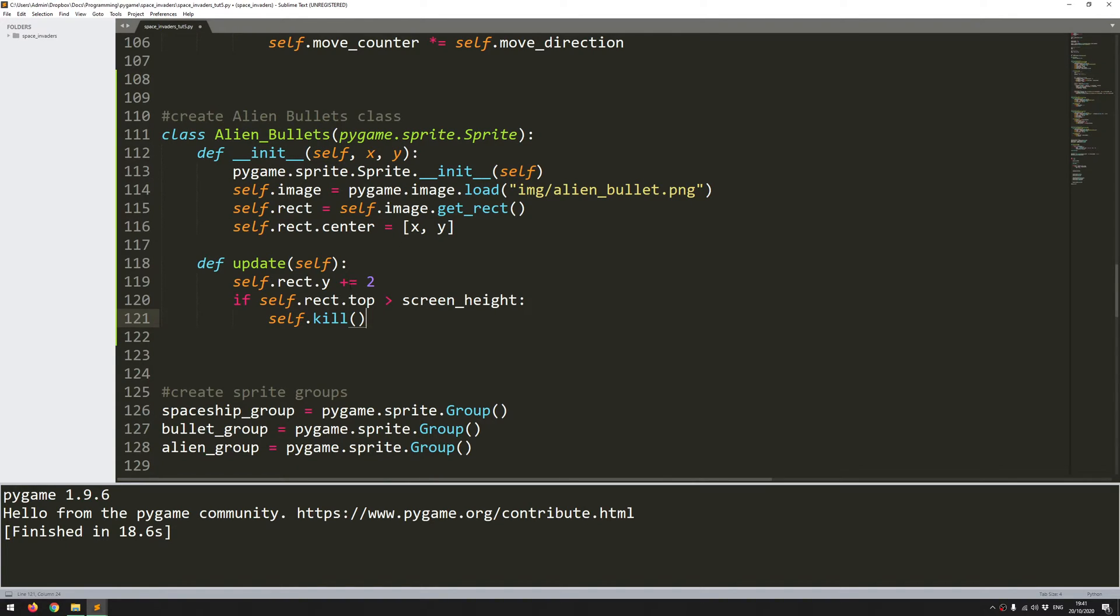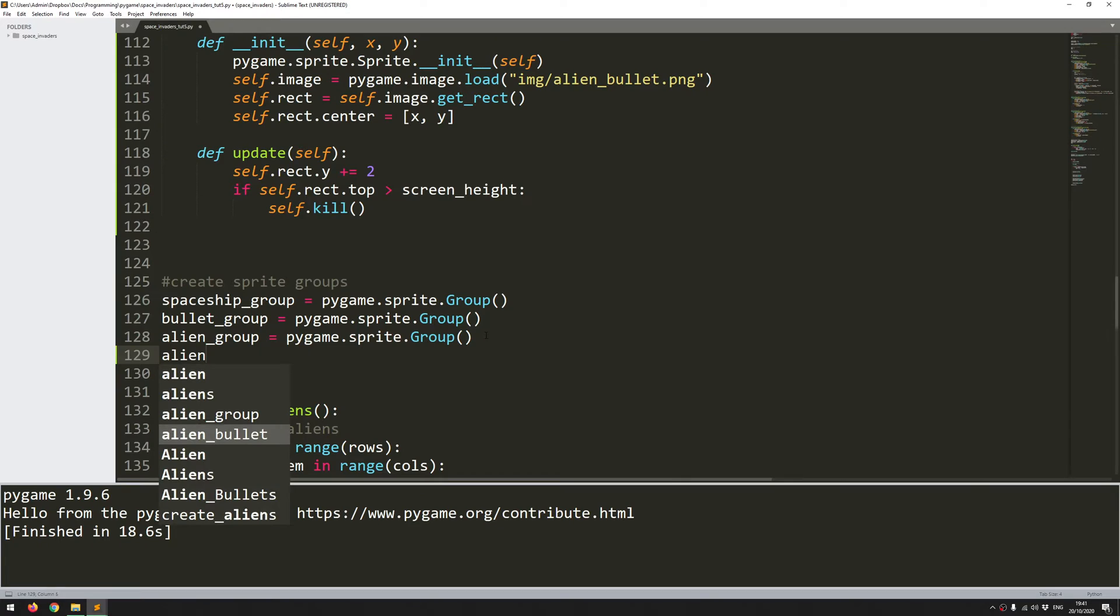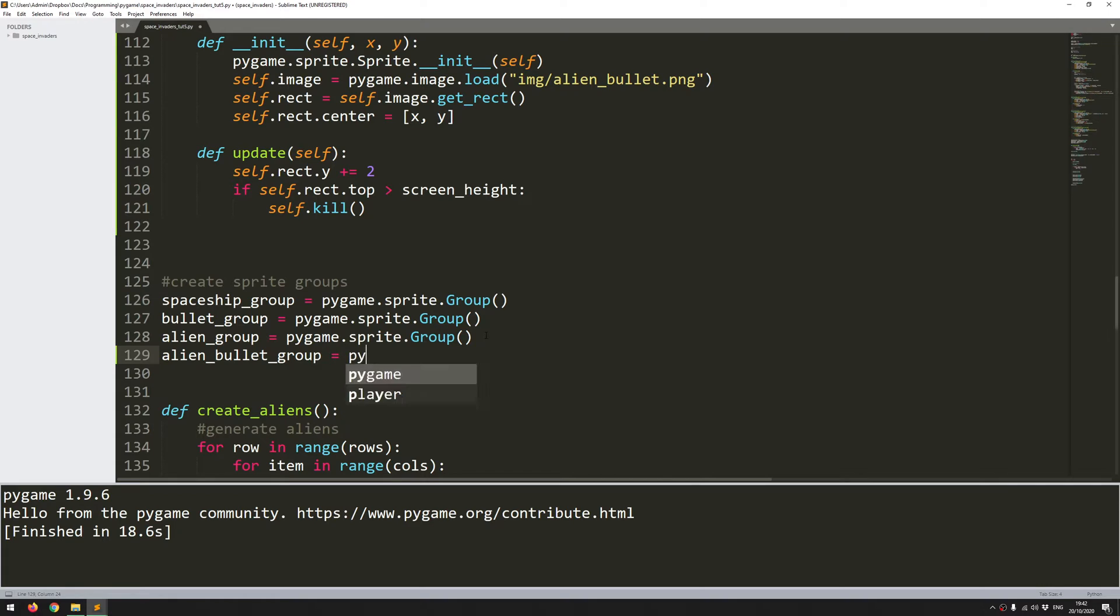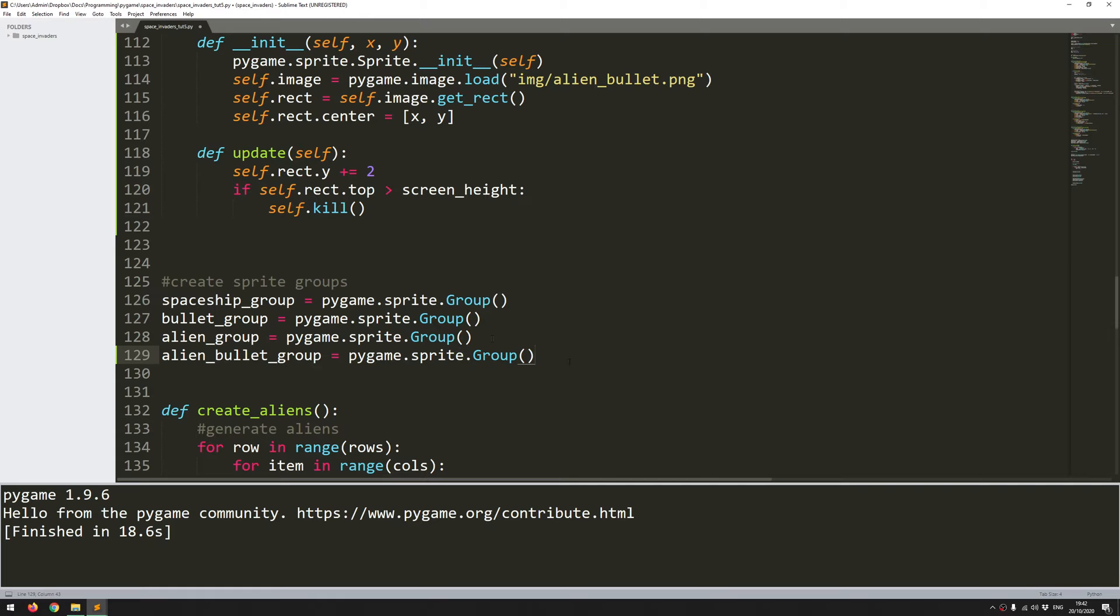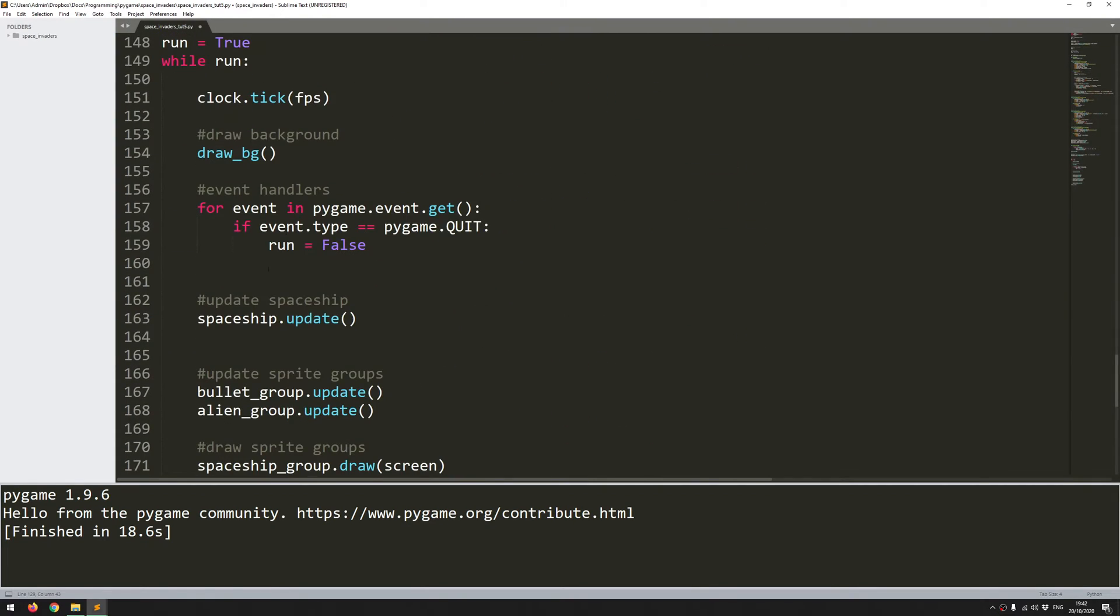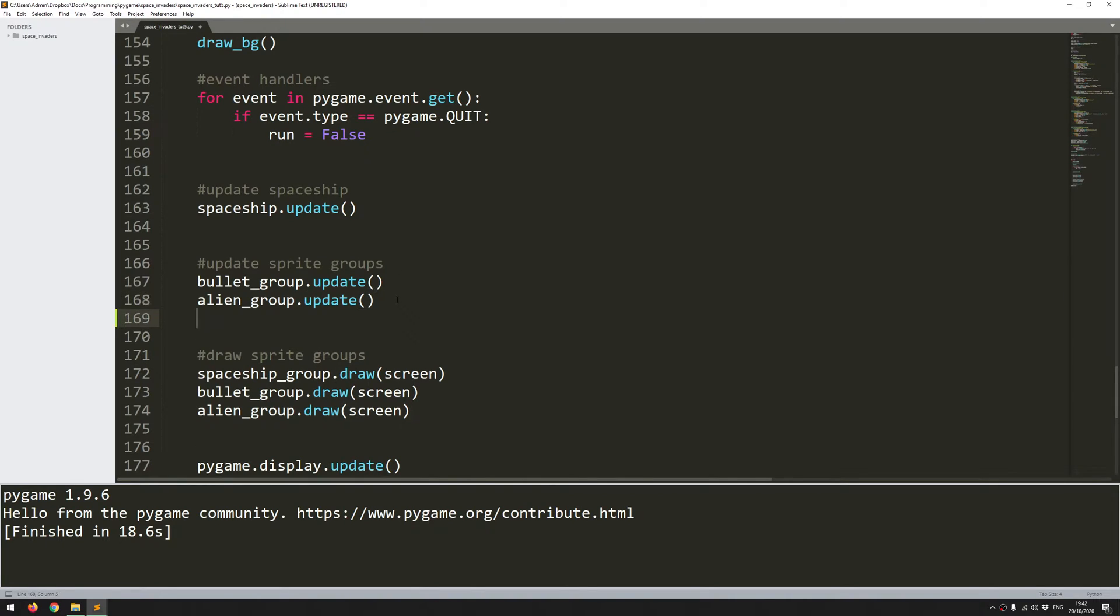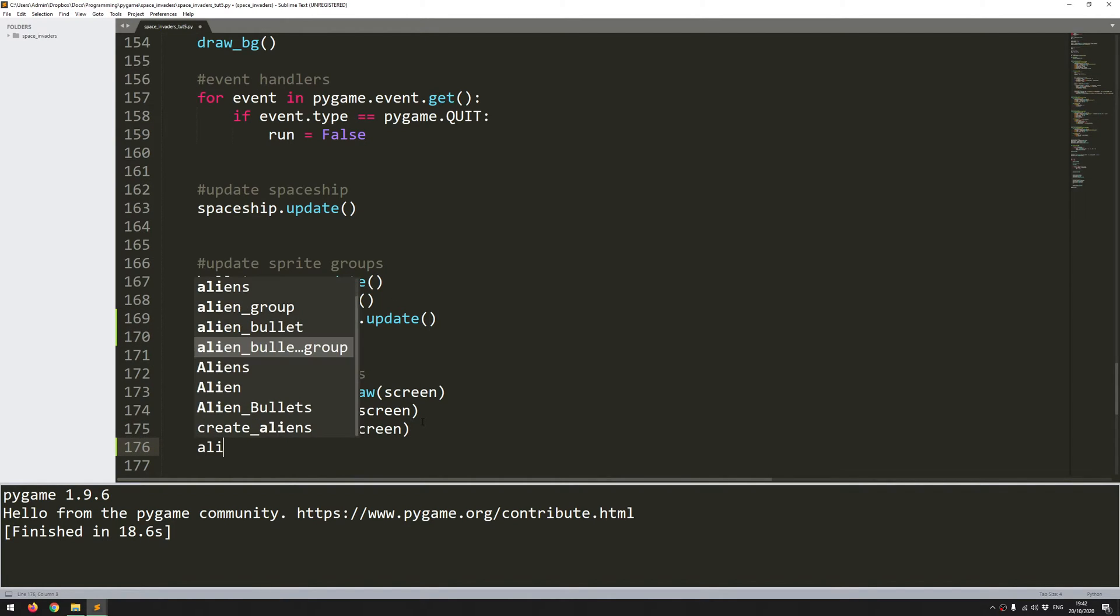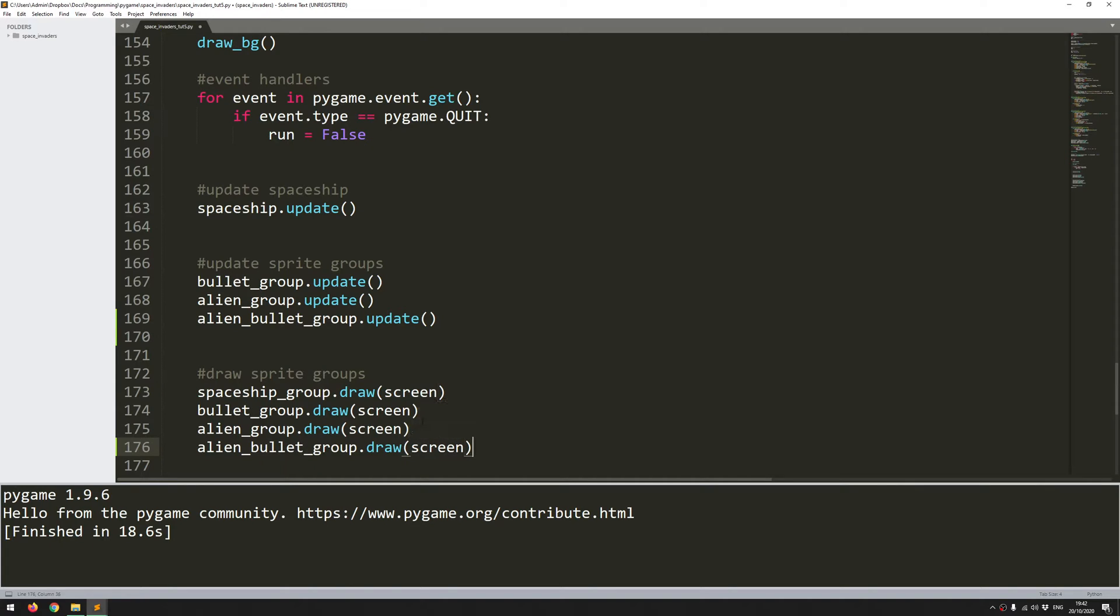So that's the alien bullet class created. The next thing to do is create a group for them. So alien_bullet_group is a pygame.sprite.group. And with this group now created, I need to remember to go into the main game loop and add in the update and the draw functions. So let's come down here. Alien bullet group dot update. So this will make sure that they move down the screen. And alien bullet group dot draw. So this will make sure that they're actually shown on the screen.